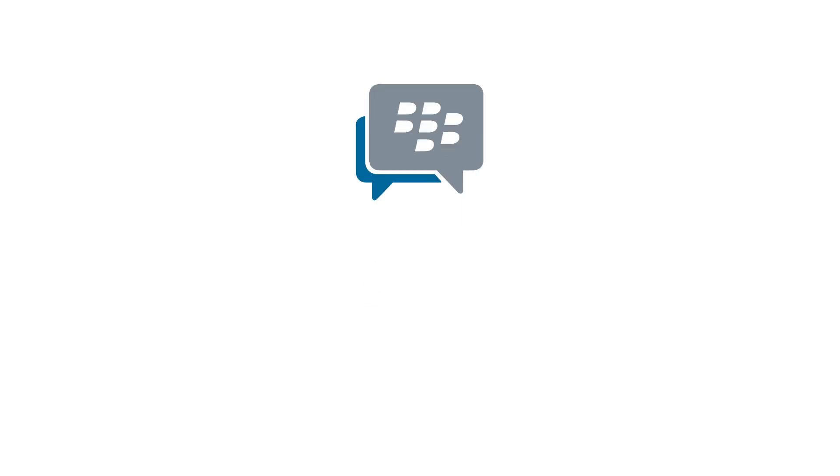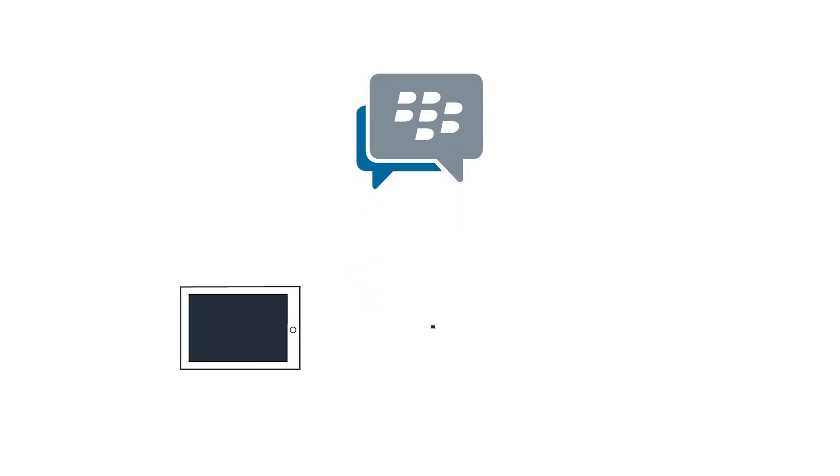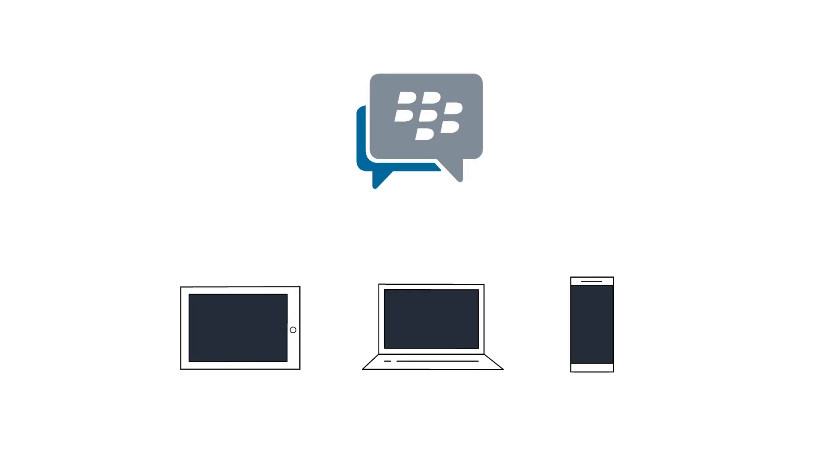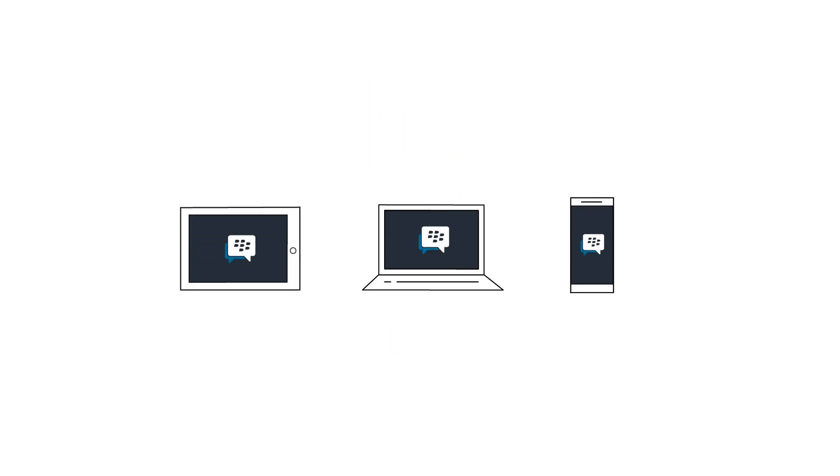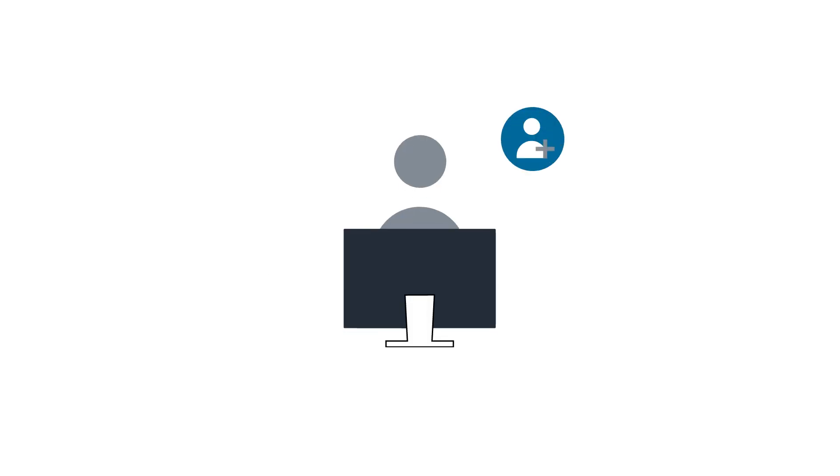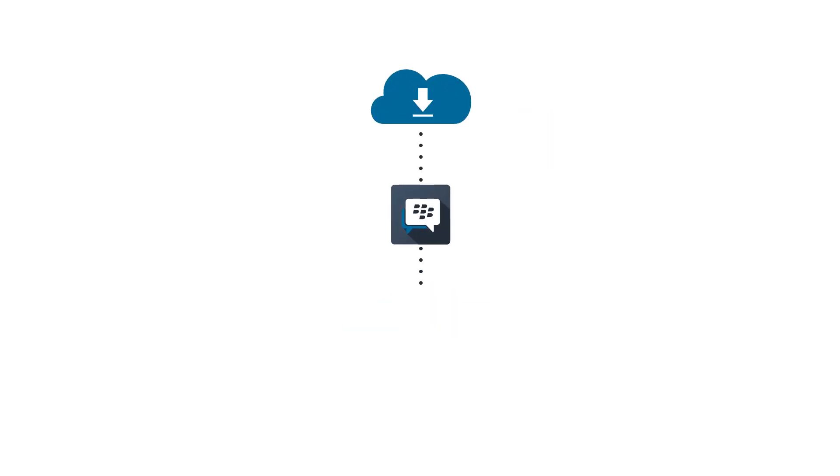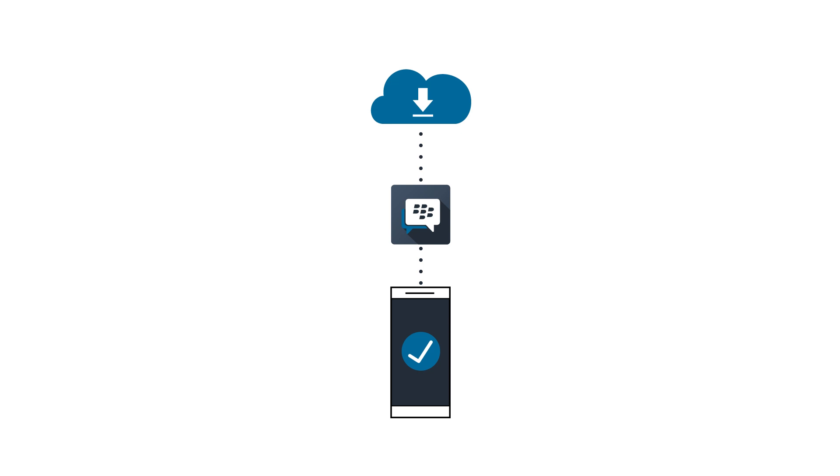In order to set up BBM Enterprise on multiple devices, the following process is required. The user is provisioned for BBM Enterprise by the organization's administrator. The user downloads, installs, and configures BBM Enterprise on their first device.